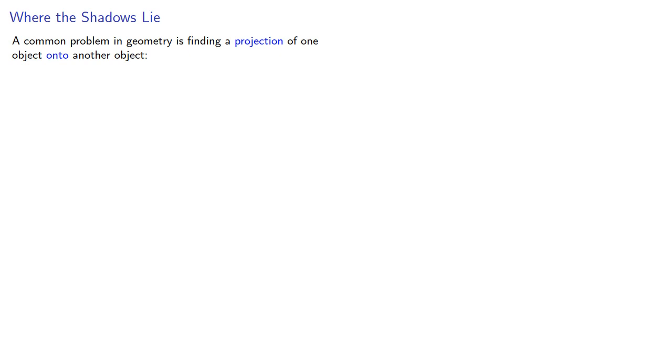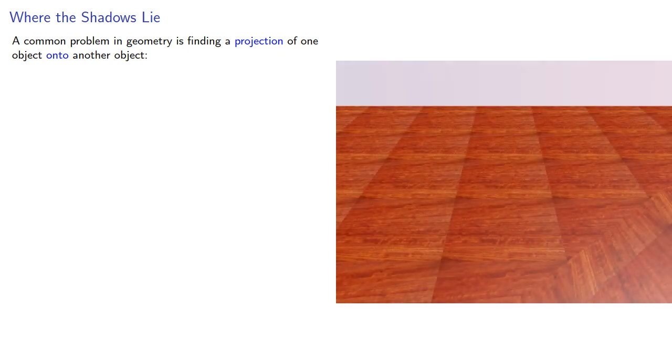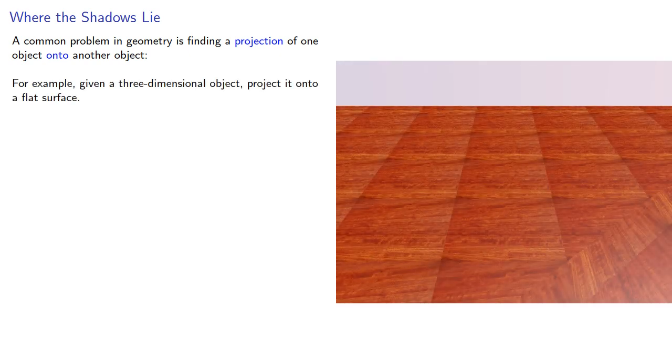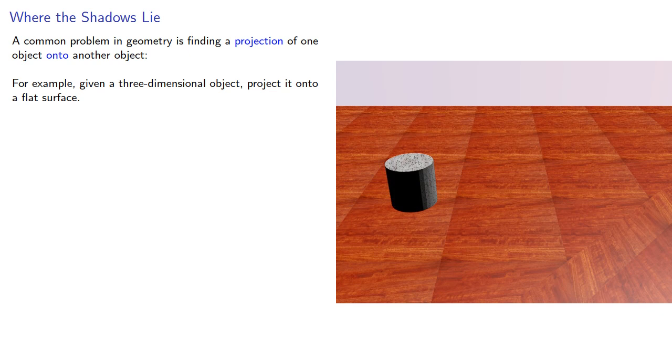A common problem in geometry is finding the projection of one object onto another. For example, given a three-dimensional object, project it onto a flat surface.